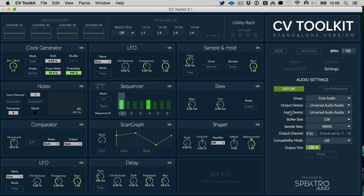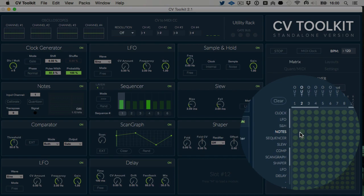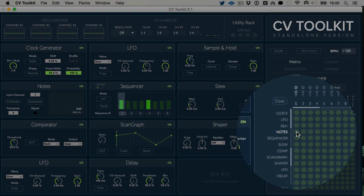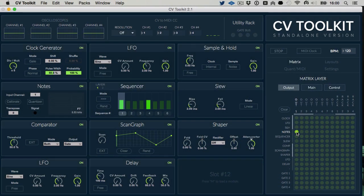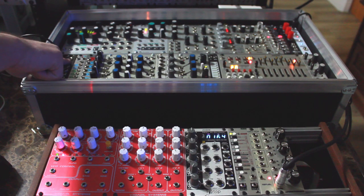Now let's go back to the routing matrix and route the output of the Nodes module to Alt number 1. In my setup, CV2Kit's Alt 1 corresponds to the first output of the ES3 module.